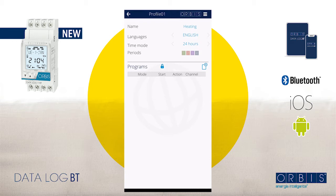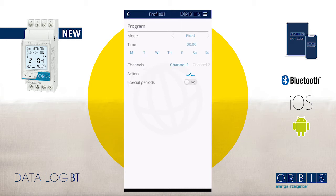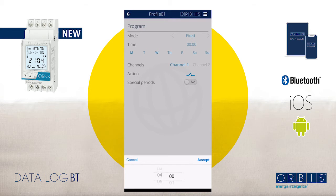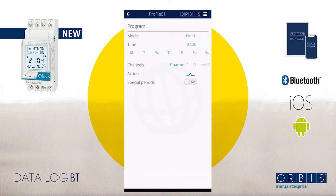Now go to the Programs section and tap again on the square with a plus sign icon. Select mode 'Fixed'. Under the word 'Time' you will see four zeros — tap on it and select the time you want the heater to start. In this case we select 7:30, which is 30 minutes before we start working, just to keep a good temperature when we arrive.